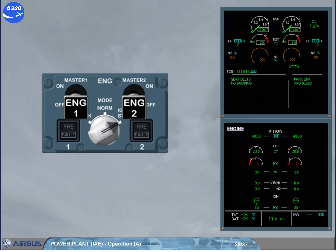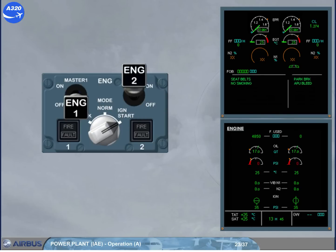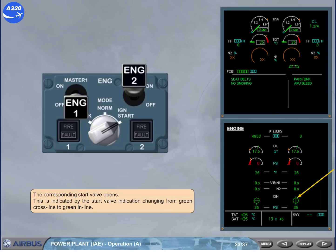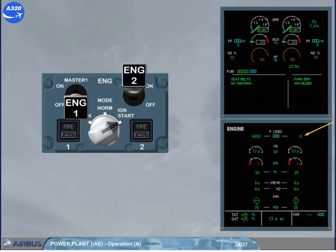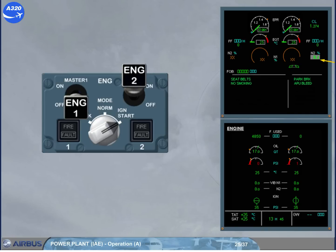We will start the engines using the available APU bleed, as indicated on the memo and the pressure indication at the bottom of the system display. We start engine 2 first because the yellow hydraulic system engine-driven pump is on engine 2, and the yellow system supplies park brake pressure. Switch on engine 2. The corresponding start valve opens, indicated by the start valve indication changing from green cross-line to green in-line. The fuel used is reset to zero. On the engine warning display, N2 increases and is displayed on a grey background.